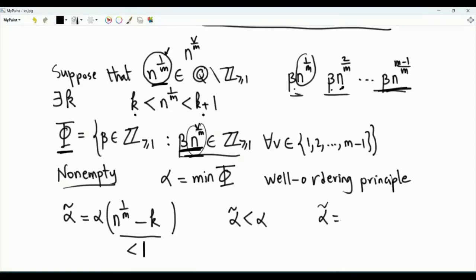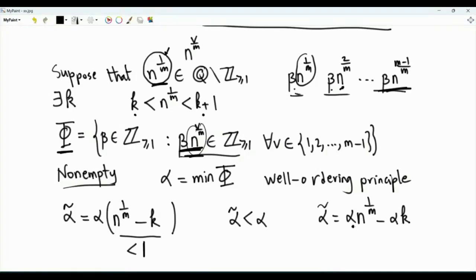Note that alpha tilde is an integer. Alpha tilde equals alpha times n to the power 1 over m minus alpha times k. Alpha is an element of set phi, so alpha times n to the power 1 over m is an integer by how set phi is defined. Alpha times k is another integer, and this difference is an integer. Alpha tilde is an integer that is strictly less than alpha.